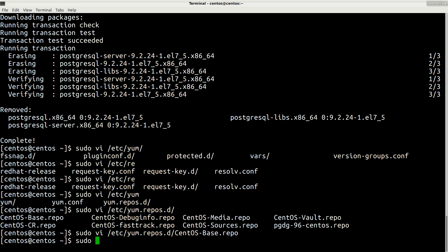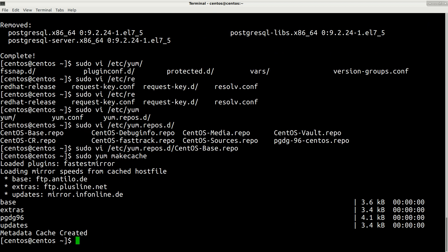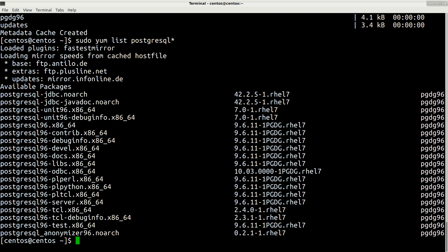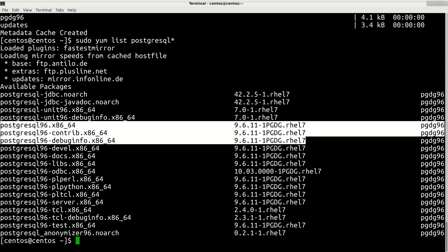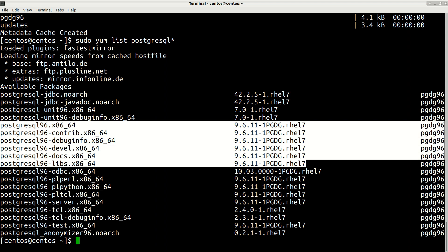Let's make cache again: sudo yum makecache. Press enter. Now if we try to list again with sudo yum list postgresql*, you can see that now we only have version 9.6 and we don't have our 9.2 version, which is good.